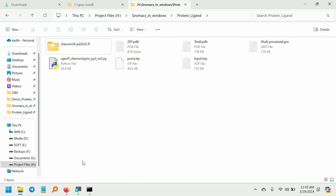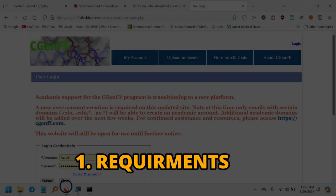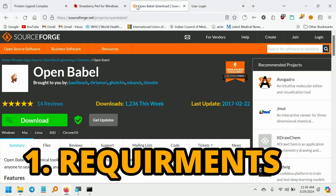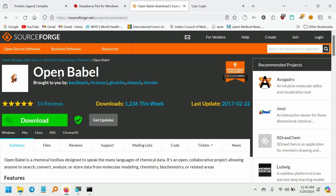Before generating the ligand topology, we need to download some files. First, open OpenBabel — download and install it. If you want to know how to download and install OpenBabel, I have posted a video on my YouTube channel, so please check that.